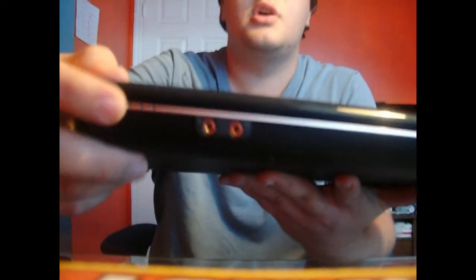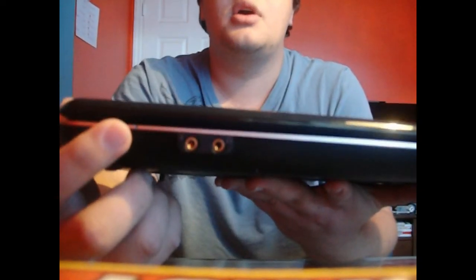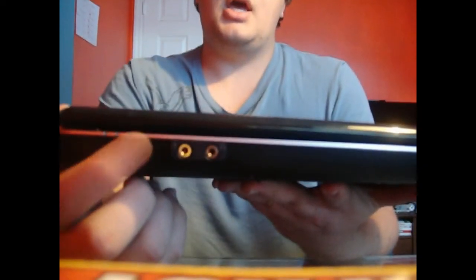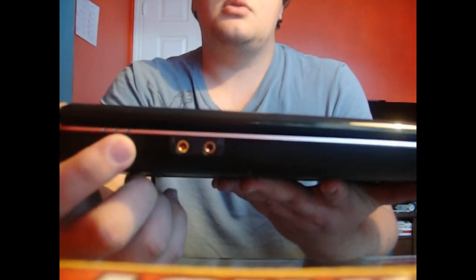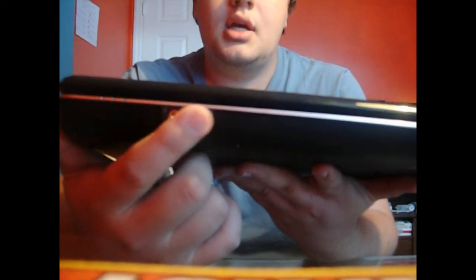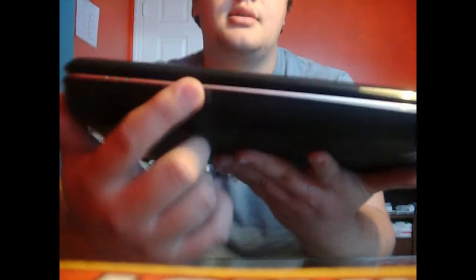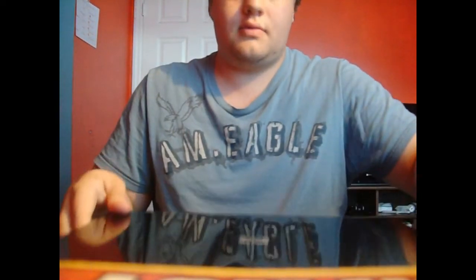On the front we've got three little indicator lights, one for charging, one for power, and one for disk usage. And then we have the microphone and headset jacks. So, that's it from there.